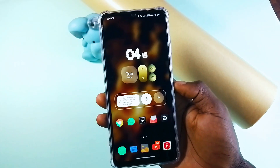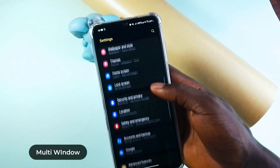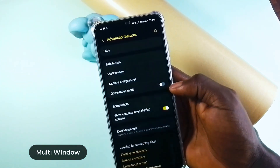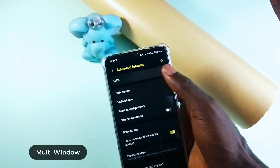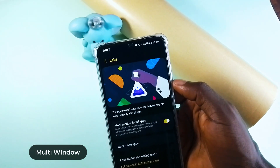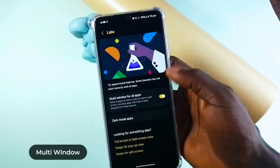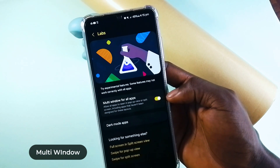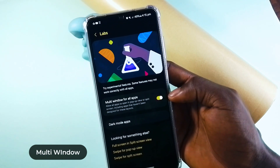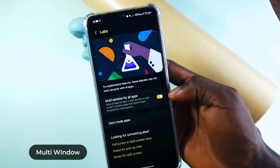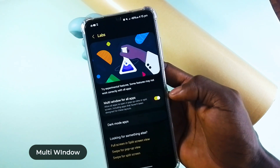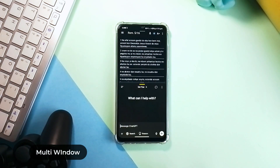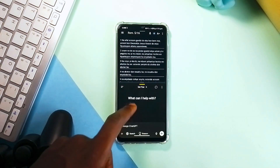Still on split screens: open Settings, go to Advanced Settings, go to Labs, and turn on Multi-window for all applications. This allows all applications to open in split screen or pop-up view, including applications that are not designed to open in pop-out or split screen.